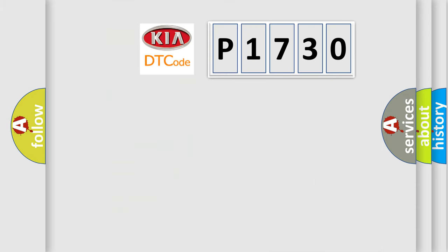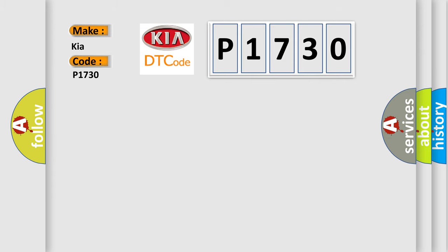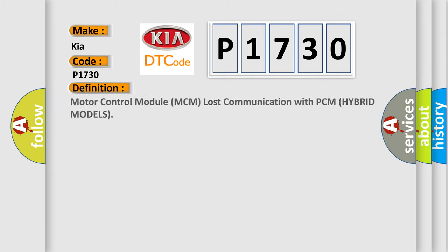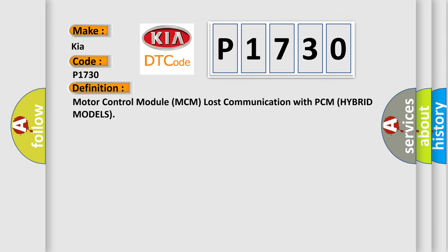So, what does the diagnostic trouble code P1730 interpret specifically for Kia car manufacturers? The basic definition is Motor Control Module MCM lost communication with PCM hybrid models.